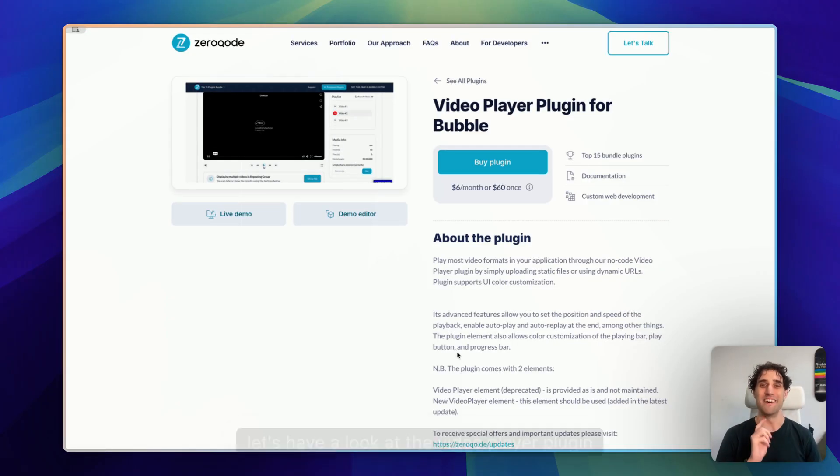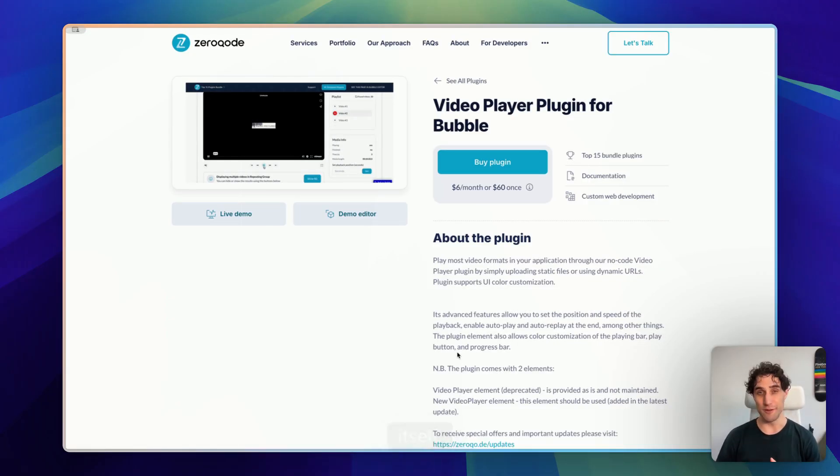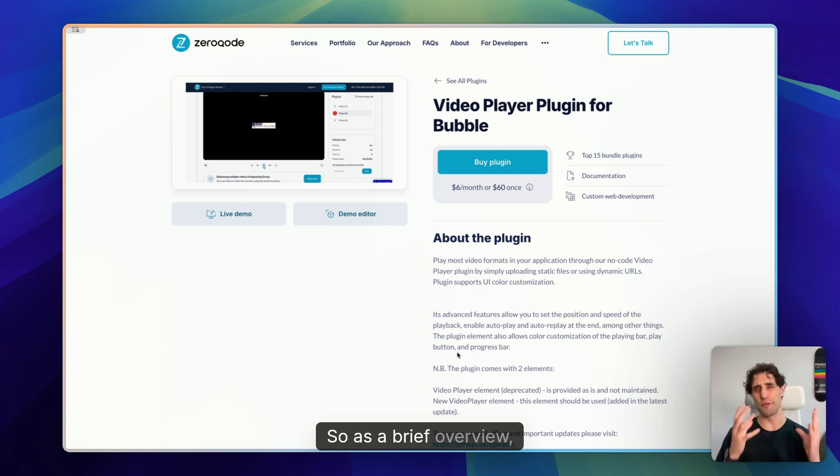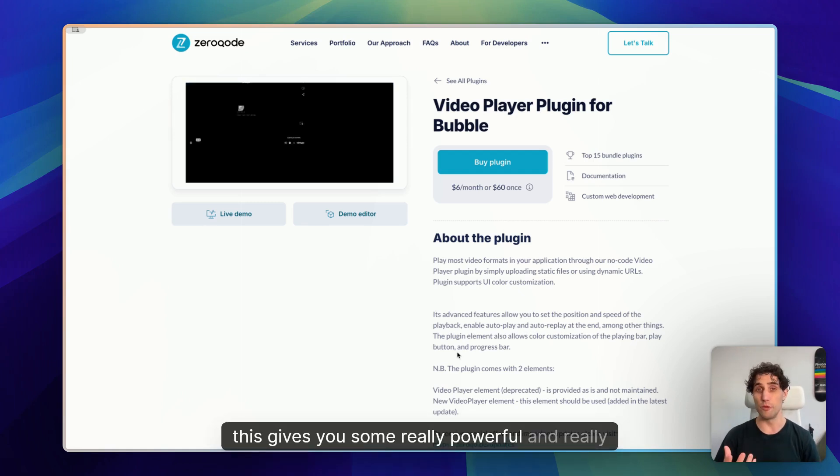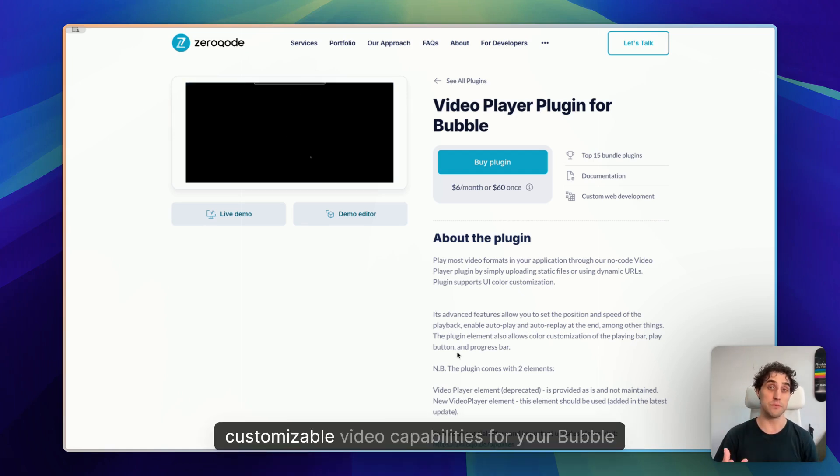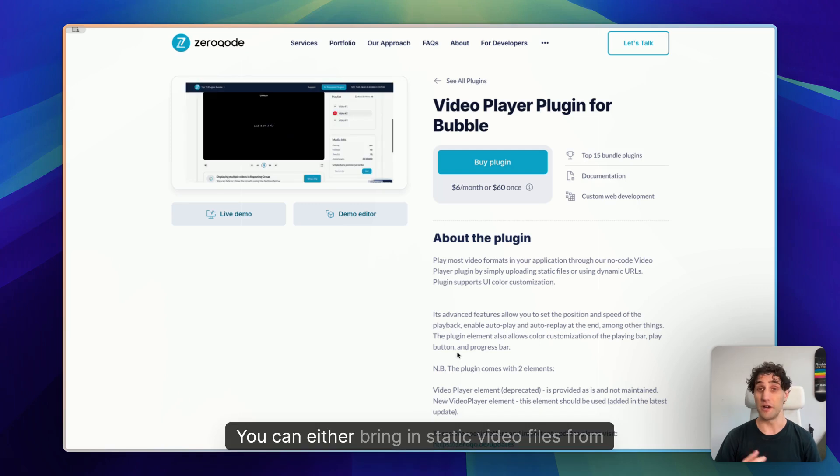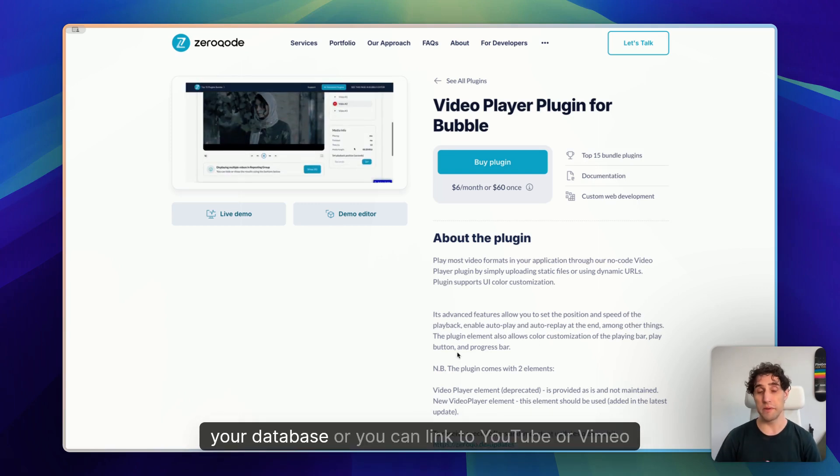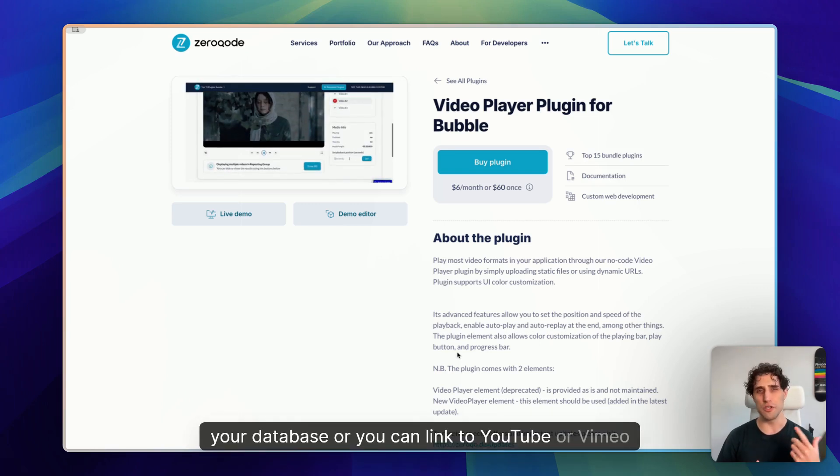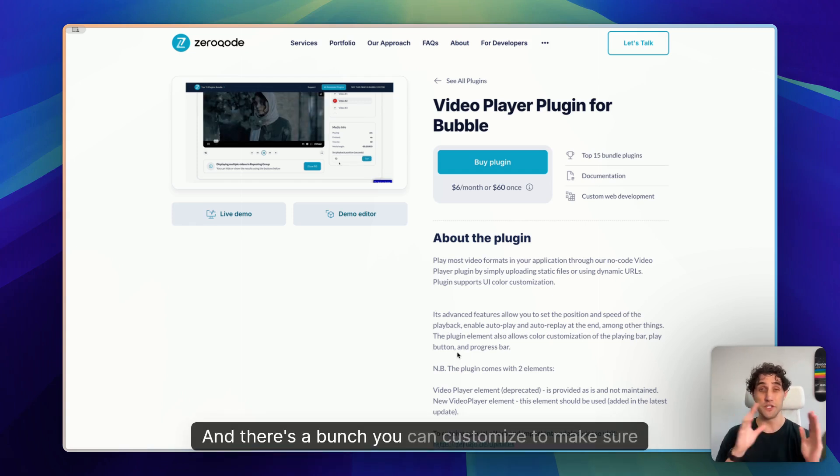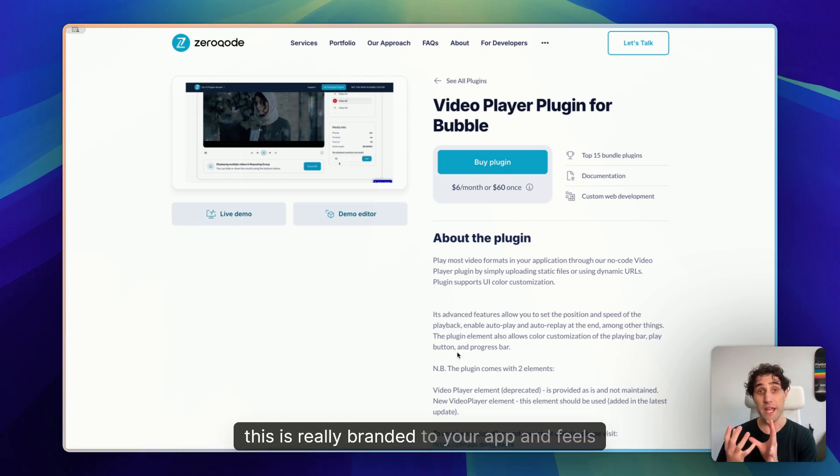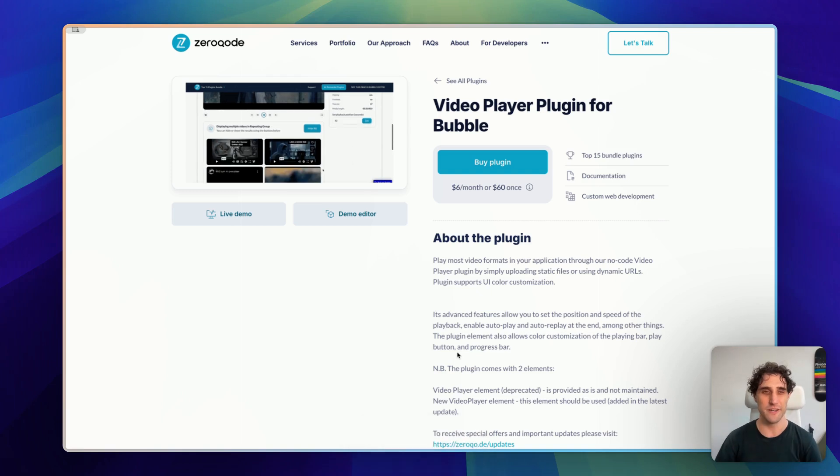Okay, so the fun part. Let's have a look at the video player plugin itself. So as a brief overview, this gives you some really powerful and really customizable video capabilities for your Bubble app. You can either bring in static video files from your database, or you can link to YouTube or Vimeo URLs that display them in the player as well. And there's a bunch you can customize to make sure this is really branded to your app and feels really, really native.